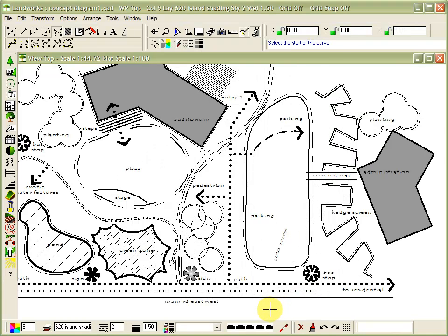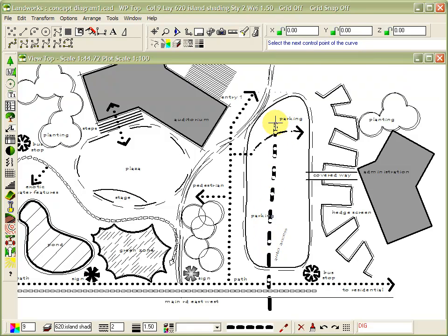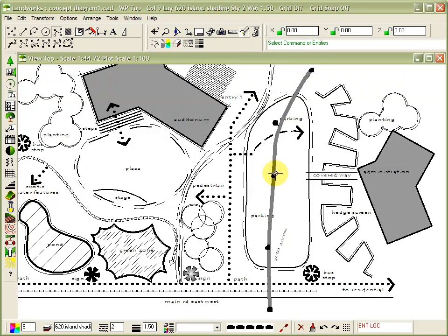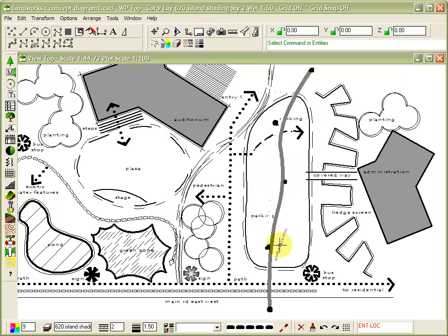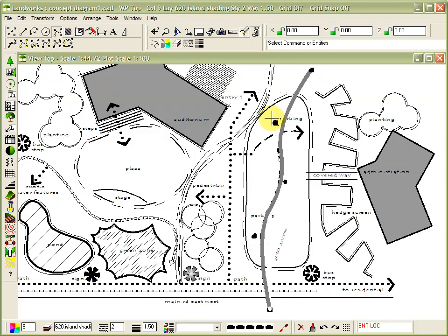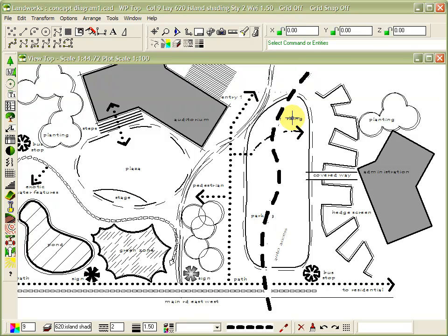With your own style template, Landworks can be used right from the early diagram stages of your planning. And because the tools in Landworks are so flexible, you can push and pull your design ideas into form. Changes can be made quickly with just a few clicks of the mouse. Sketching just got easier.